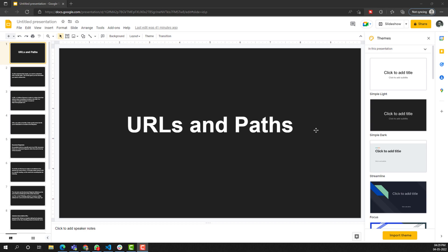Hi friends, this is Laila. Welcome to my channel Laila Web Dev. In this video, we will learn about URLs and paths.